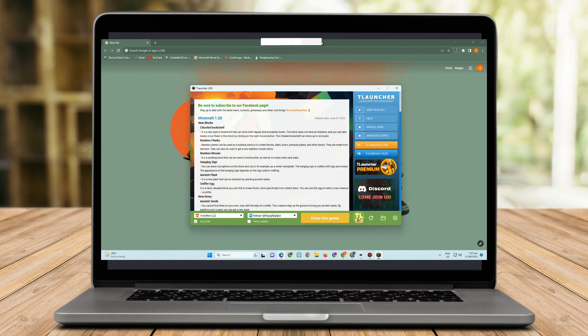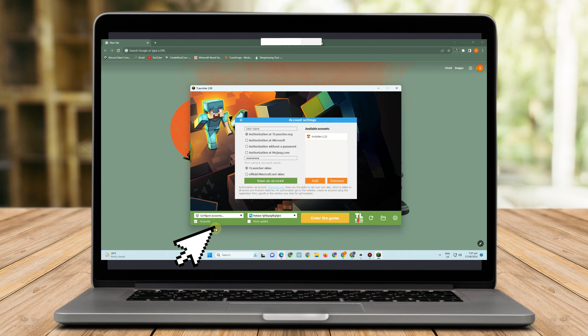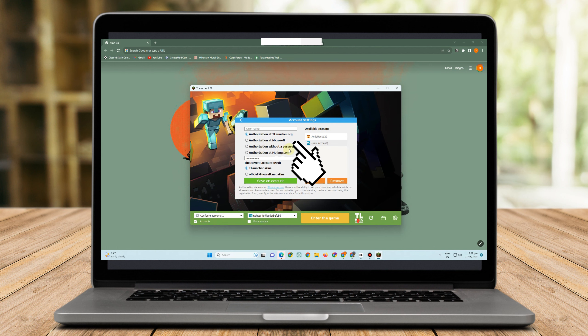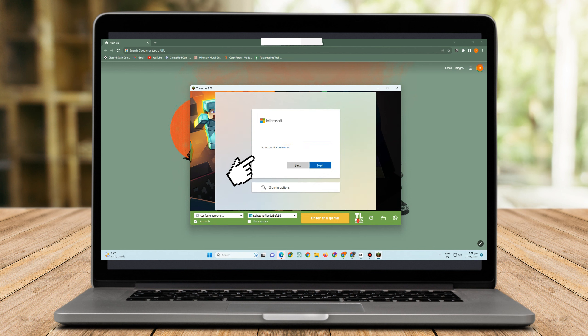Now if you have your real account in Microsoft or in Minecraft, then all you have to do is click Configure Account. Then under Account Settings you have here authorization options: Launcher Authorization, Microsoft Authorization, Authorization Without a Password, Authorization at Mojang.com. So you just have to click Authorization in Microsoft and then sign in your email address here.